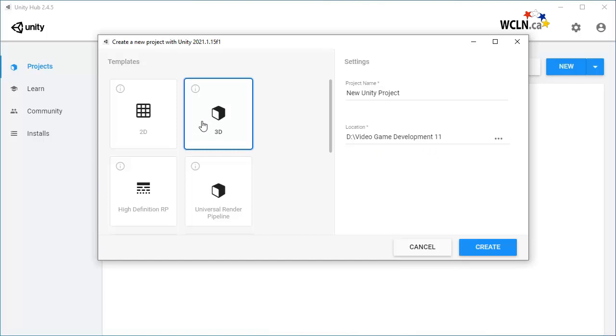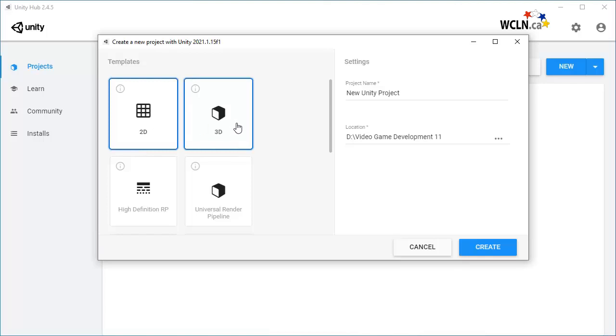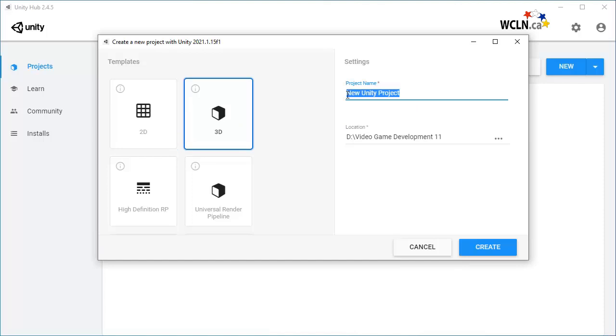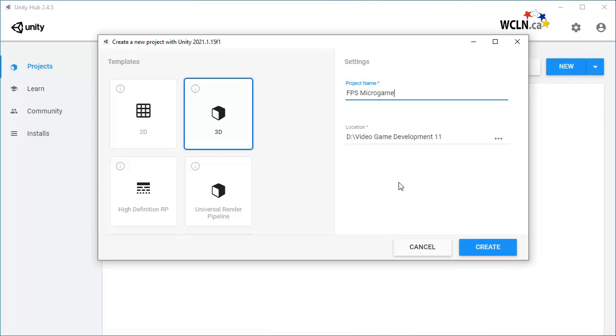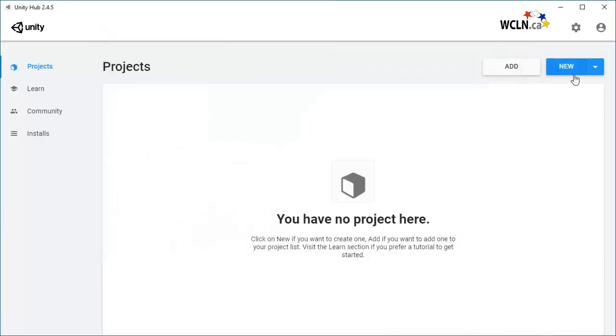Select a template. For this course, it will be either 2D or 3D. Use a descriptive and appropriate project name and choose the location of your folder. When creating a new project, you can also specify the install version by clicking on the drop-down arrow.